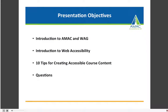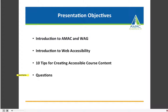Our presentation objectives include first an introduction to AMAC and WAG, then we'll provide an introduction to web accessibility, and then we'll review 10 tips for creating accessible course content. At the end of the session we'll have time for questions.